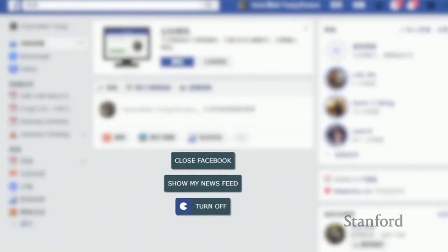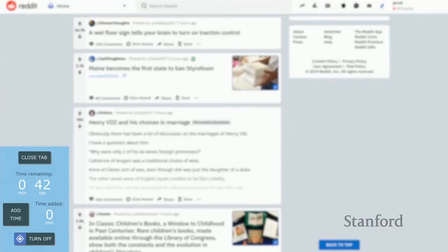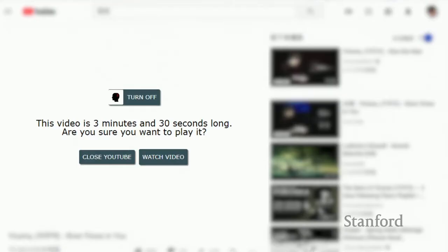There are over 30 interventions available across the browser platform and the Android version. For example, there's a Facebook-specific intervention that hides the newsfeed when you visit Facebook. Another Facebook intervention injects a timer into the newsfeed indicating how long you've been on Facebook. Some interventions are general and can be used on any site — for example, one that automatically closes the tab after 60 seconds. And there's a YouTube-specific intervention that shows a prompt before you start watching a video, telling you how long the video is before it starts playing.